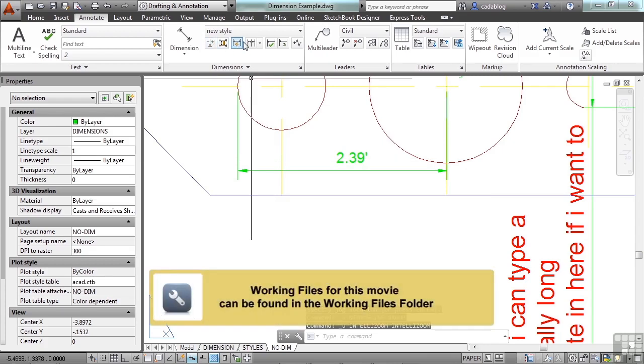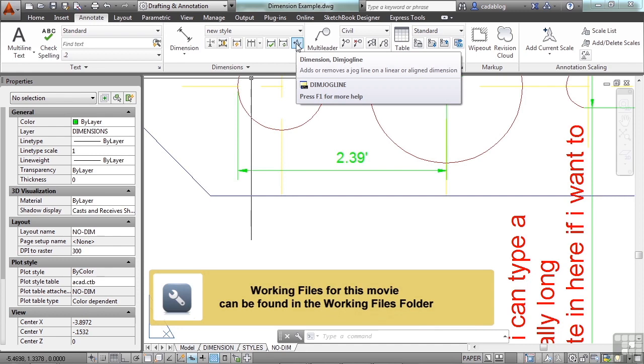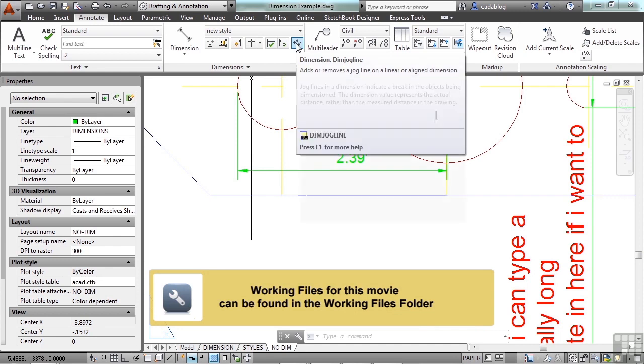Don't forget about the tools that you have in the ribbon right underneath here. Let's start on the right, the dimension jog line.